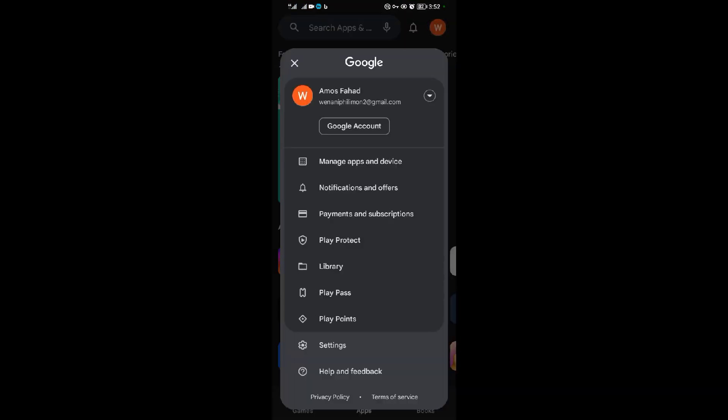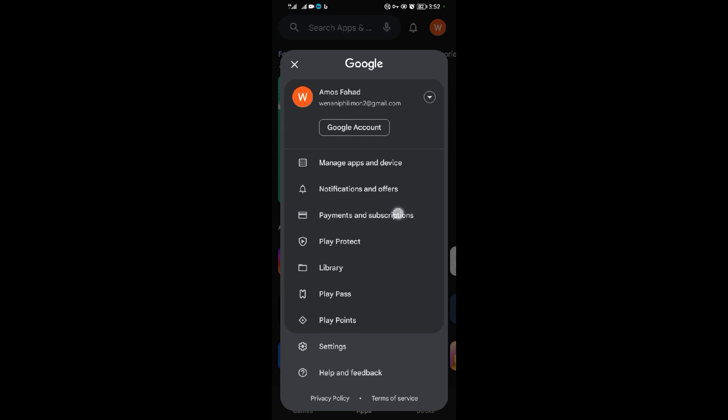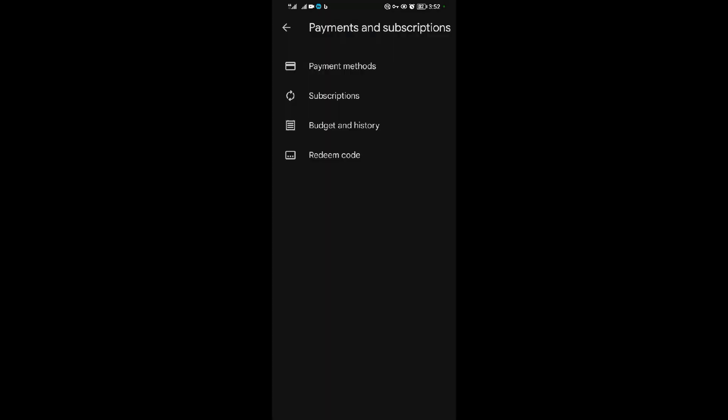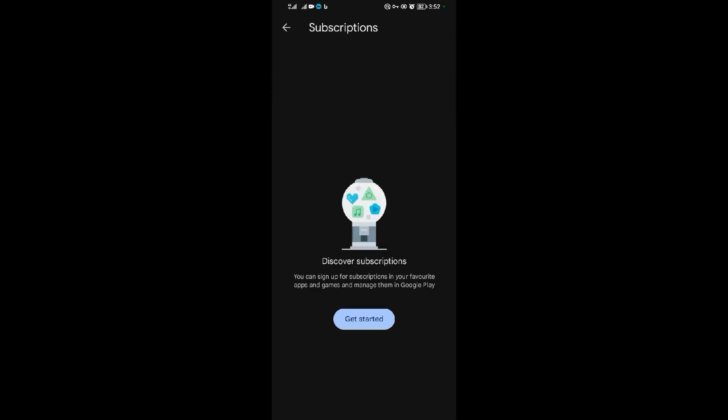Come to payments and subscriptions. After that, come to subscriptions over here. When you come to subscriptions, your subscriptions will be displayed here.